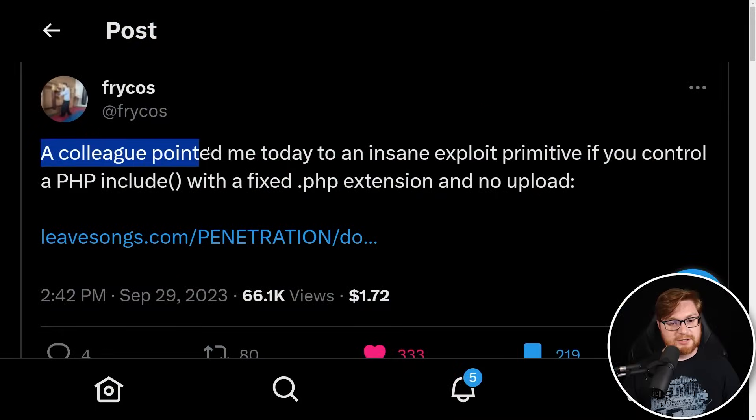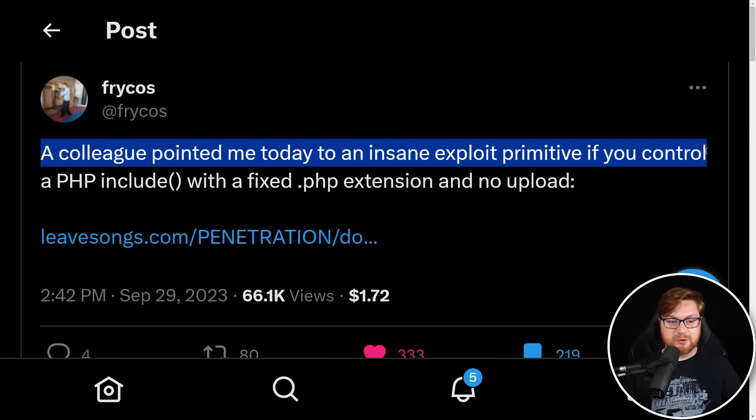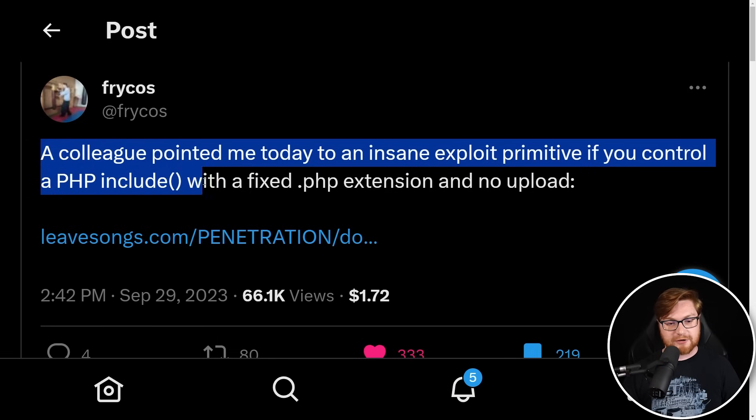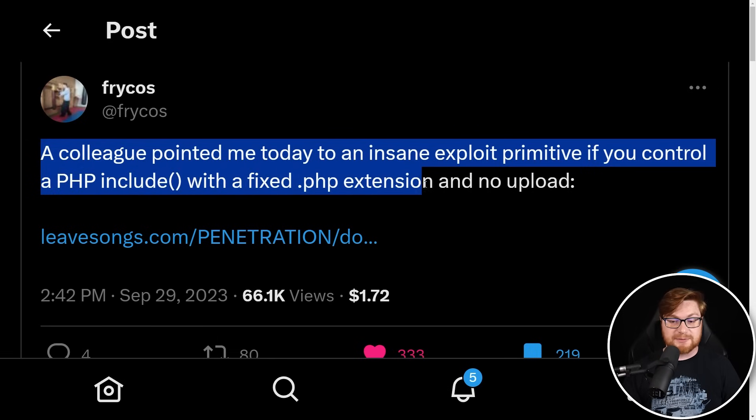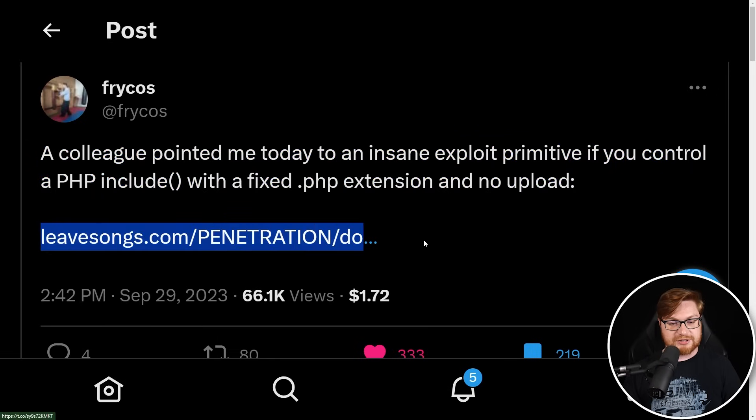Recently, I saw this tweet. A colleague pointed me today to an insane exploit primitive if you control a PHP include function with the fixed .php extension and no upload, and a link to a blog post here.